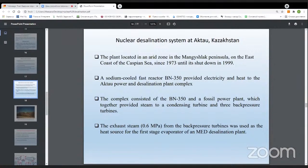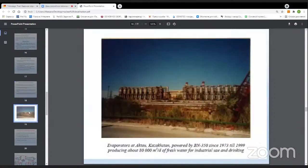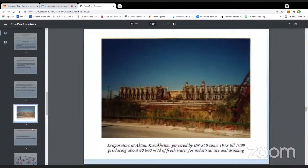One of the best examples of a nuclear desalination system is in Kazakhstan, which operated from 1973 until its shutdown in 1999 — about 27 years — using the BM-350 fast reactor. It was a truly valuable worldwide experience in nuclear desalination. In this figure we can see the desalination complex, which had a total capacity of about 80,000 cubic meters of fresh water per day.